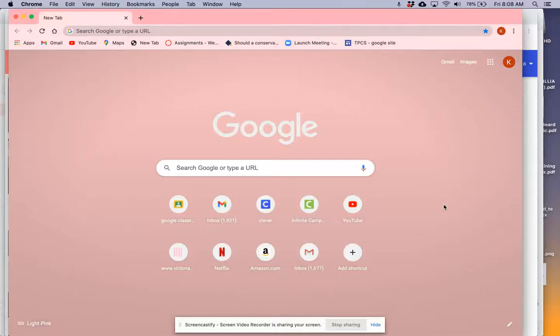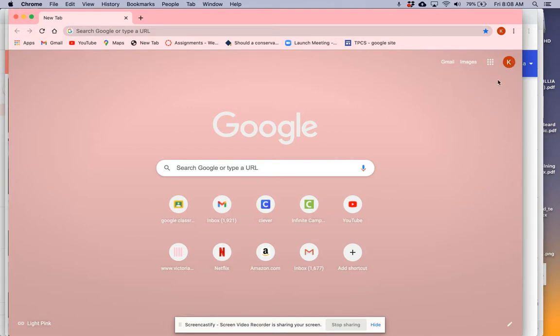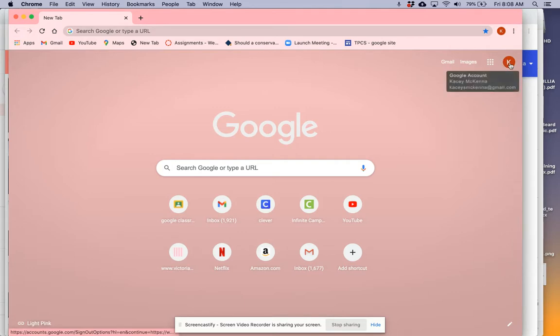Today I'm going to show you how to change your password for your Baltimore City account. When you are logged into your account, you will see a circle with your child's initial right here.